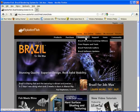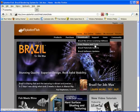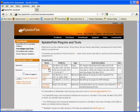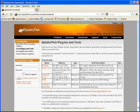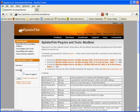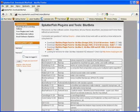If you go to splutterfish.com, downloads, free plugins and tools, here you will find several free plugin sets. This is the Blur Beta plugin pack available for Max 9, 2008, 2009, 2010 and so on. It says this set has 50 plus plugins developed by Blur Studio for 3ds Max. When you click on this you can download the plugins pack for whatever 3ds Max version you like.